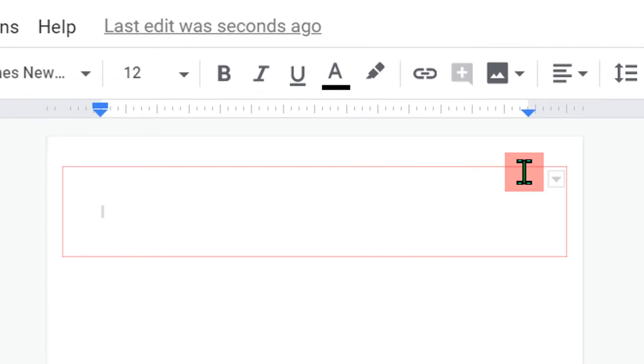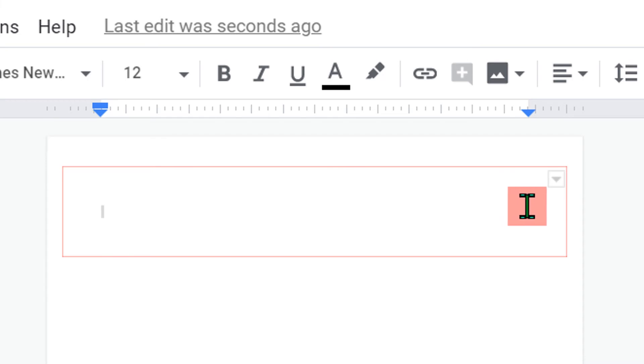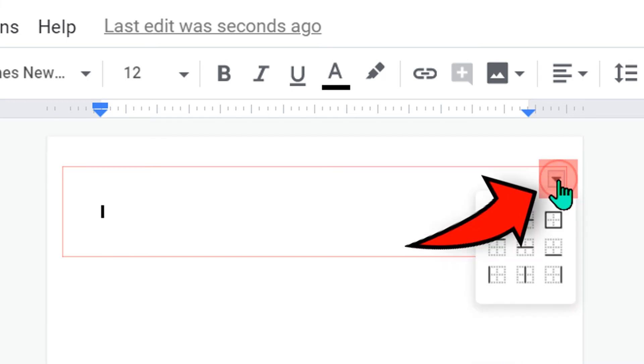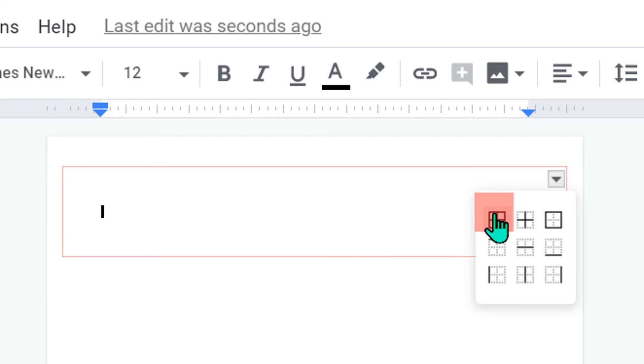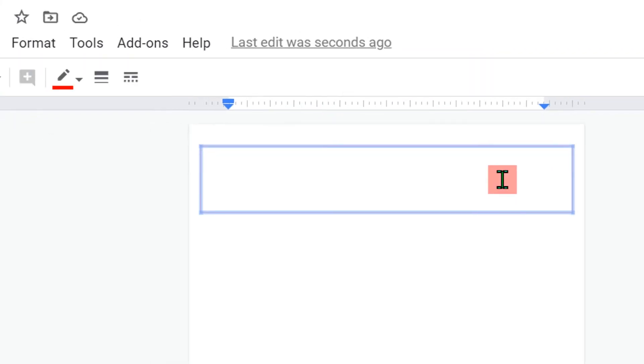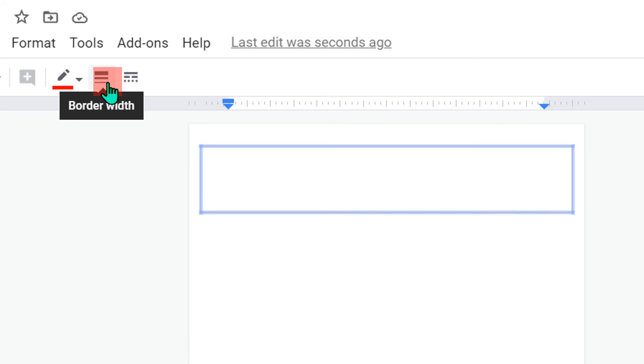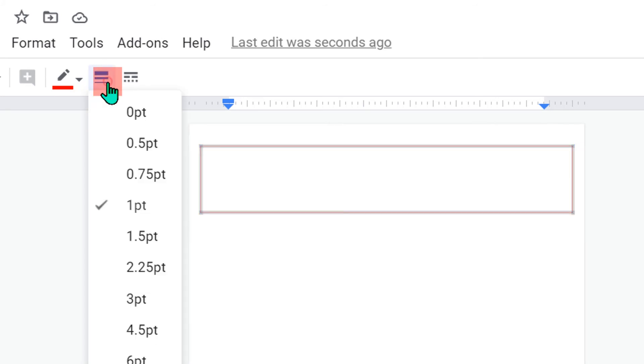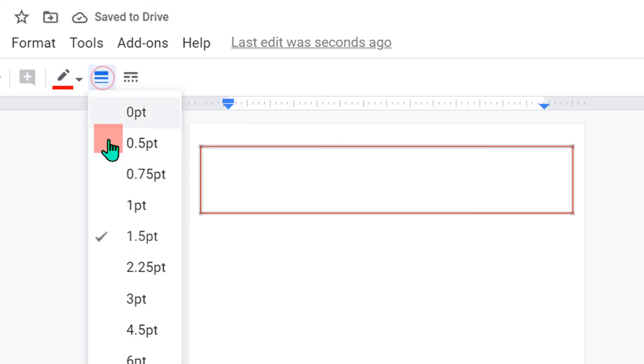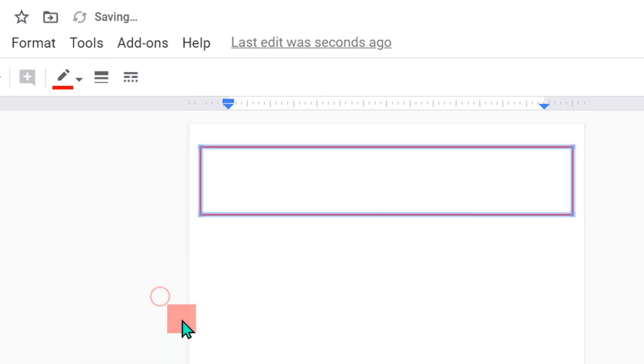Now we can change the border thickness. To change the border thickness, click on this small triangle and select all the borders of the table. Now you will see here option border. Click on it and select the border thickness. Here I will select 3 points.